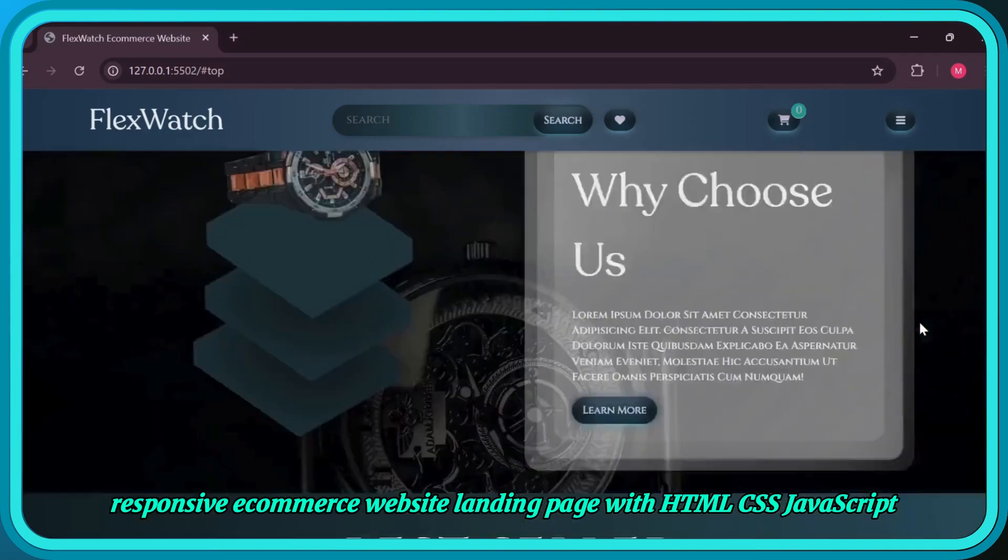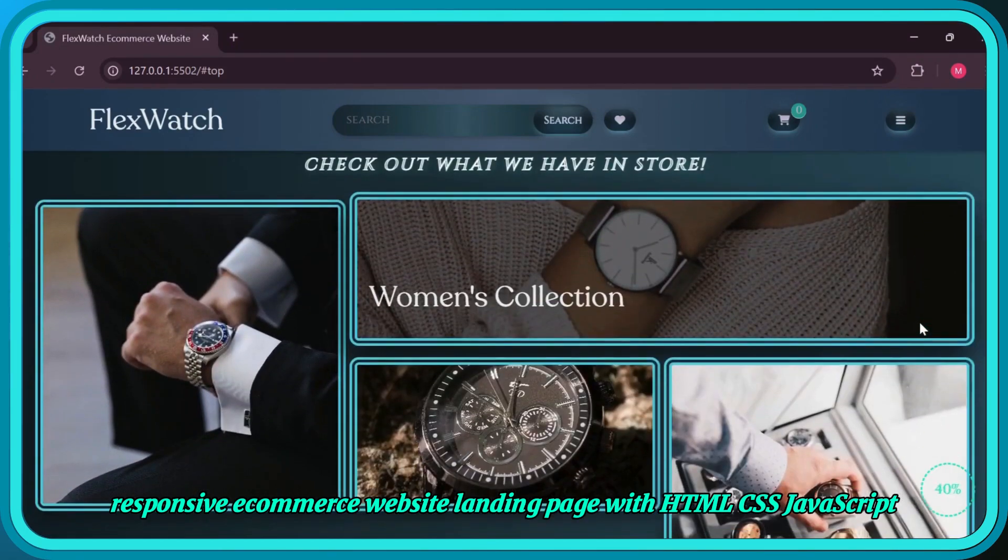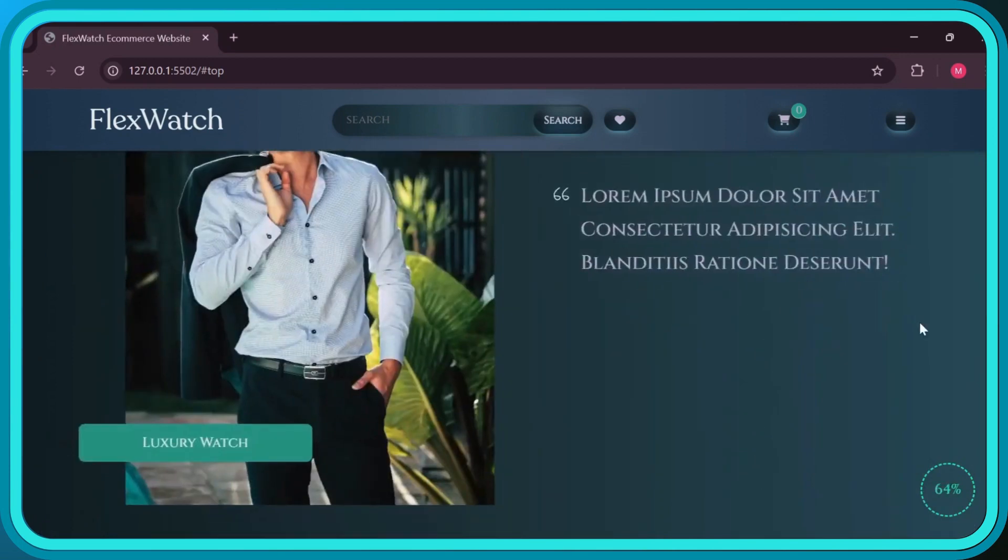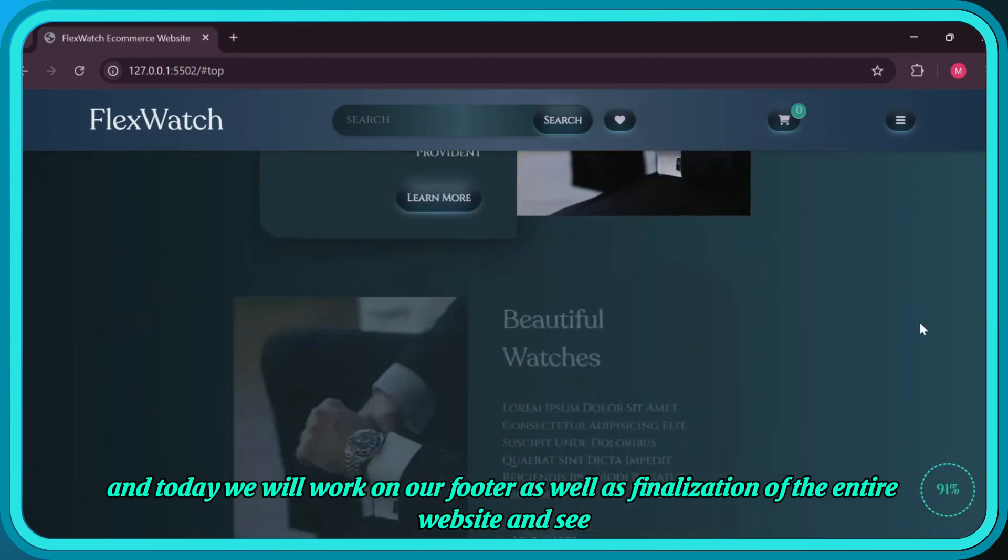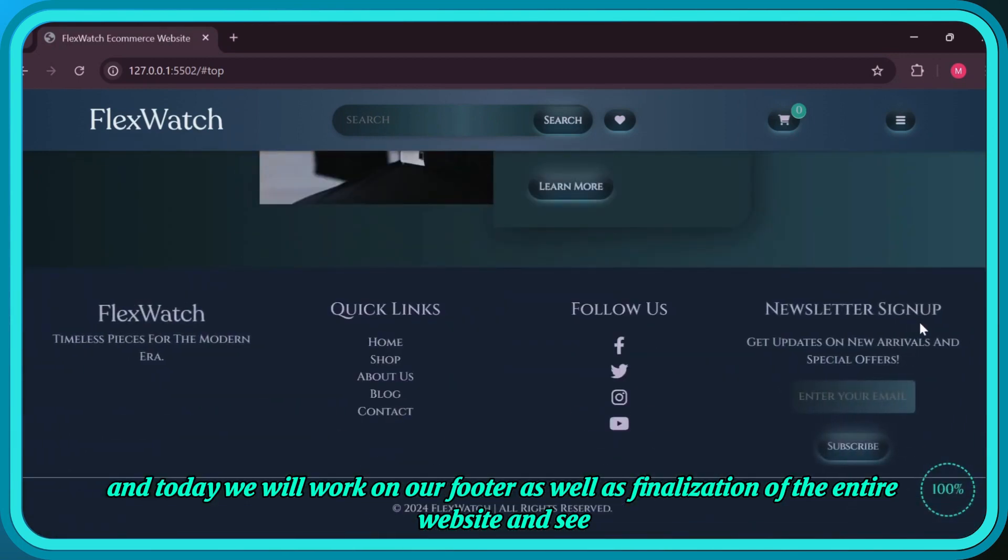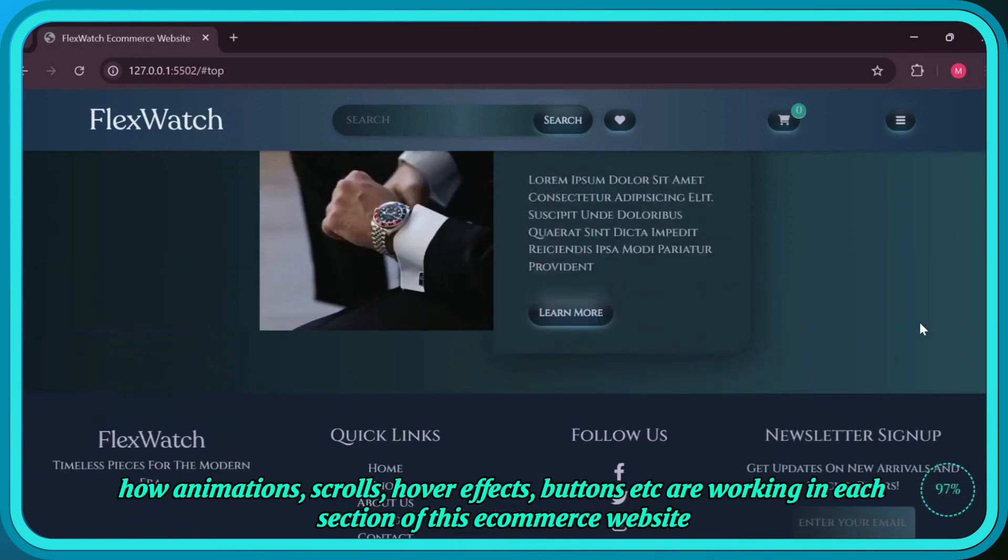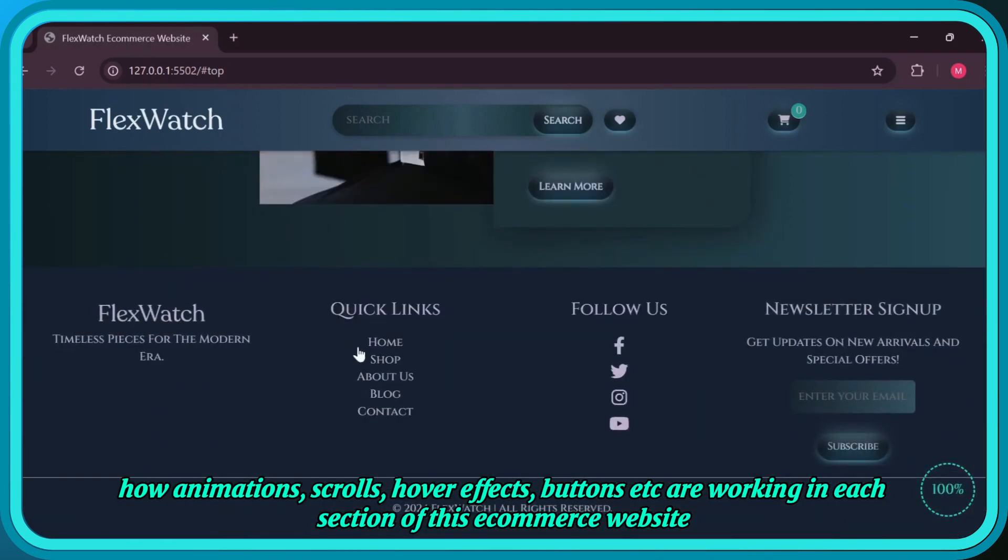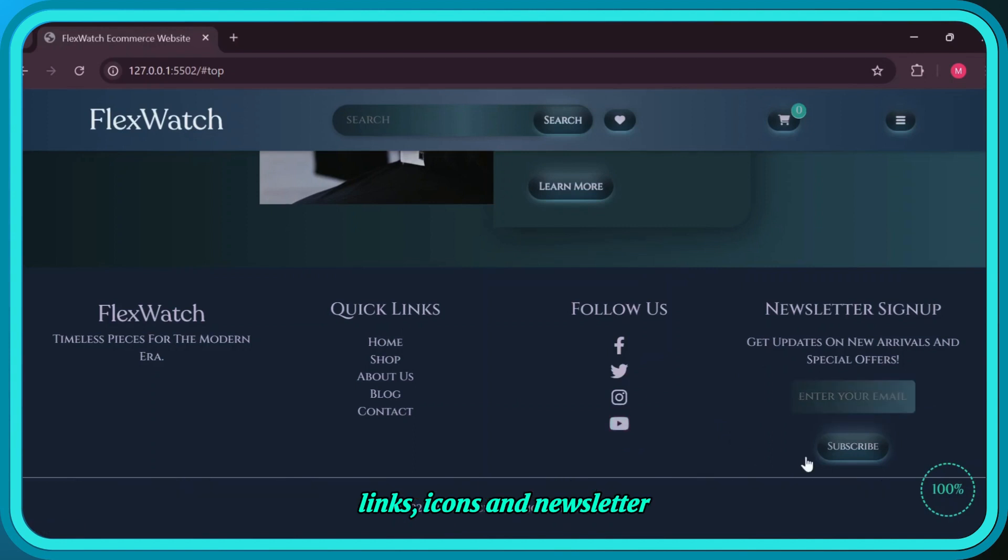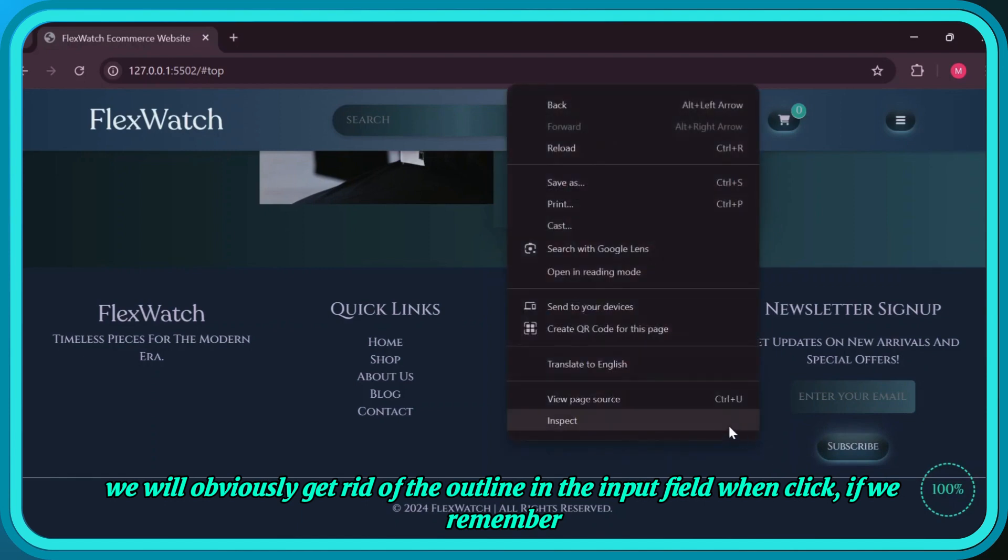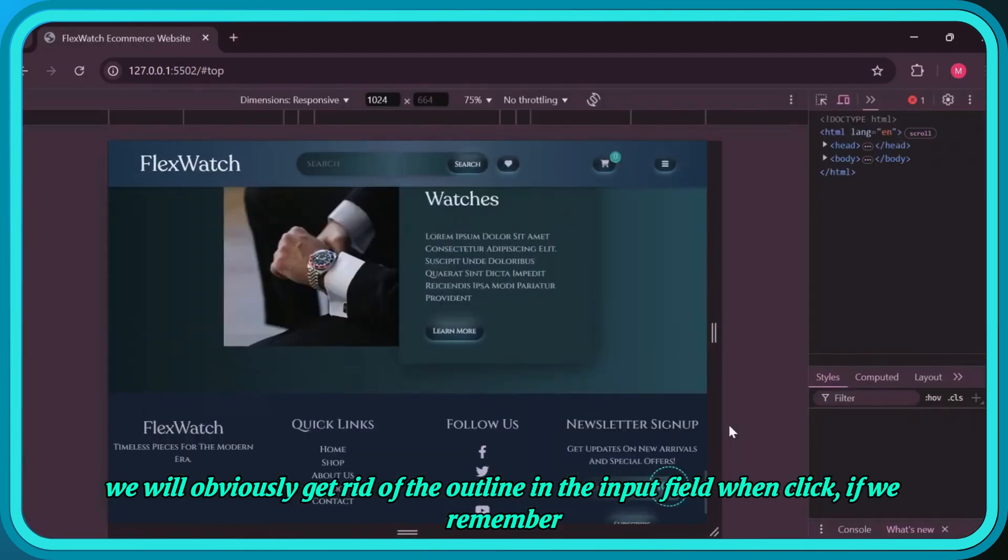Today we're working on the footer and finalization of our responsive e-commerce website landing page with HTML, CSS, and JavaScript. This footer has four sections: information about our product FlexWatch, links, icons, and a newsletter. We'll remove the outline from the input field when clicked.